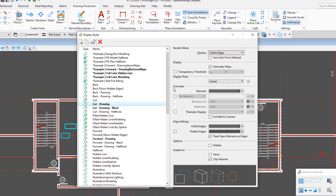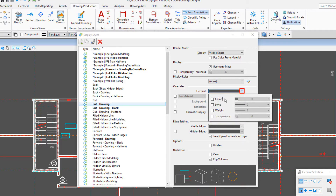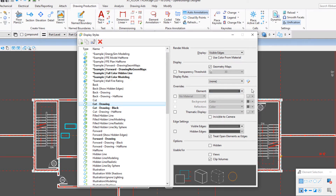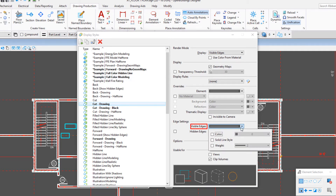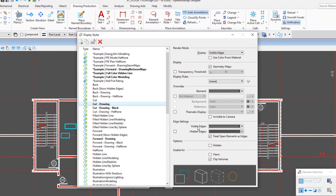You'll see the category here for overrides. If I pull this down on the element, there's no override set — nothing's checked. That means whatever is set for the family and parts is determining the symbology, and the same is true for the visible edges.